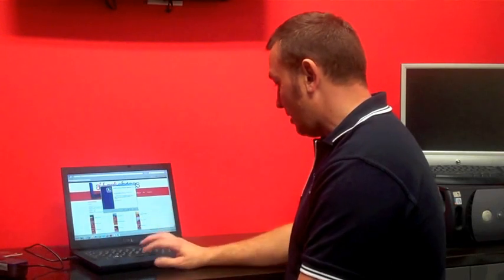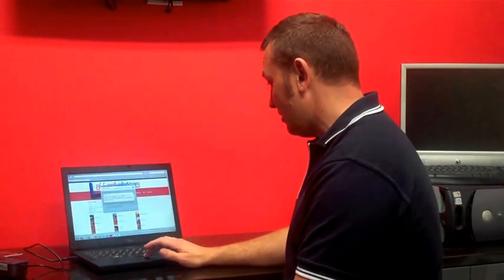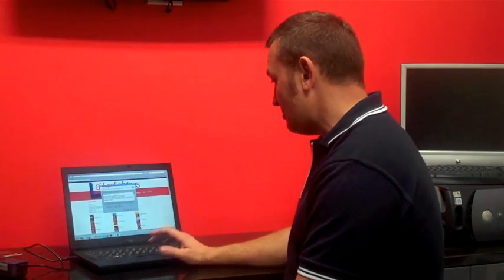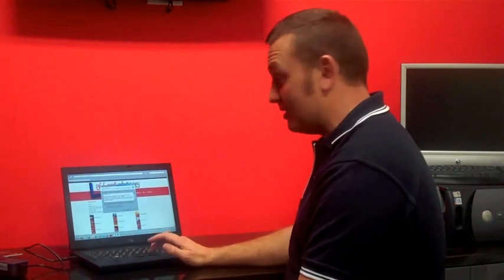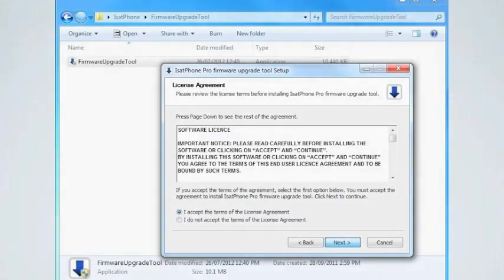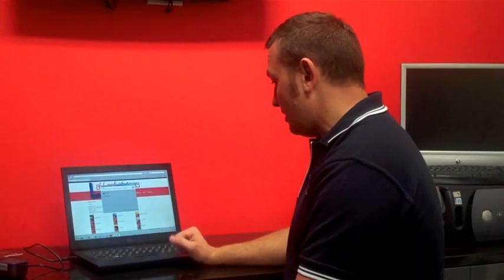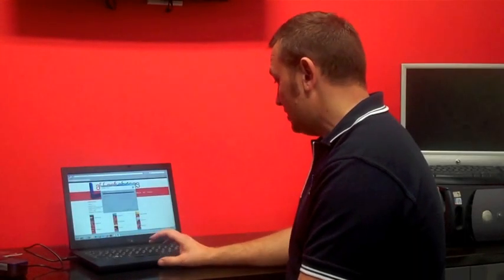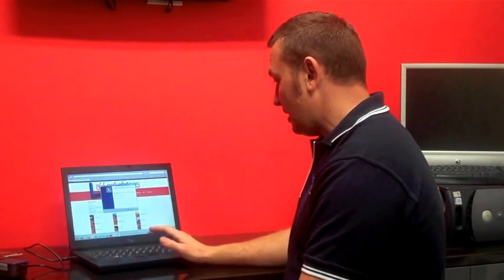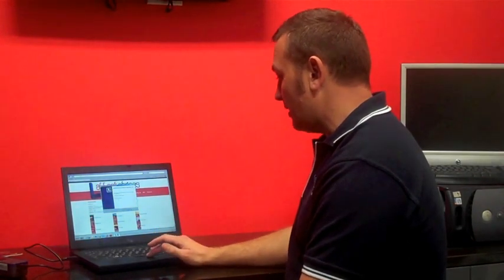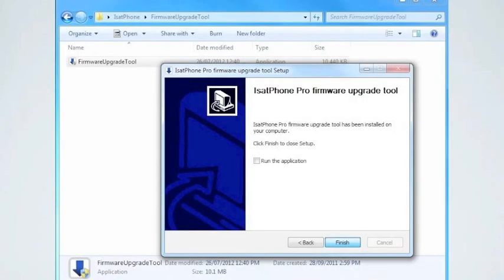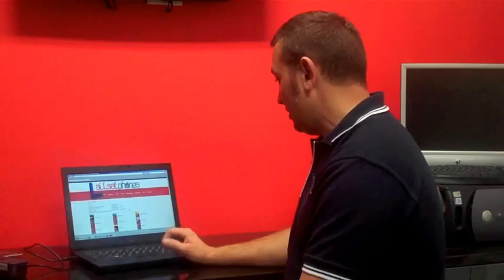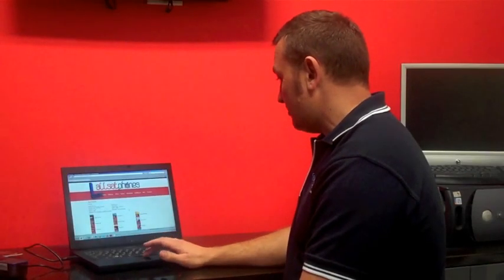This window will come up, just press select next, accept the terms of the license agreement if you accept them. And next and then install, the default install is fine. Through next and then that's finished and we'll ask to run the application which is what we want to do. So select that.